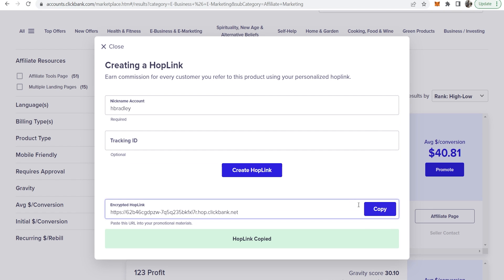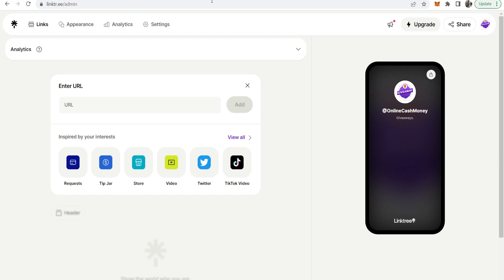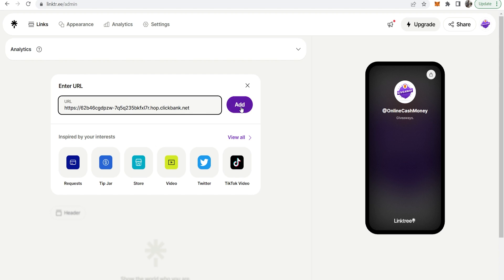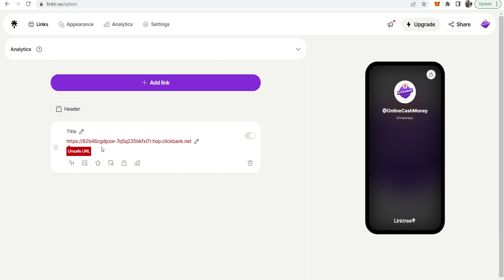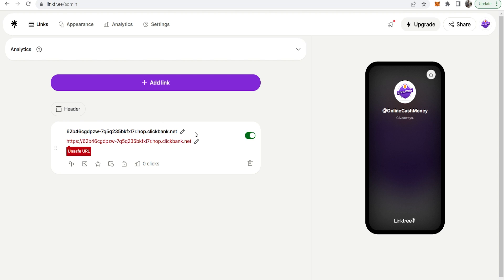Now what you might find is when you copy this and go to Linktree, if you paste it in and click add it might not like your affiliate link. You can see here it says unsafe URL. This is because it's an affiliate link and Linktree is sometimes funny about affiliate links.